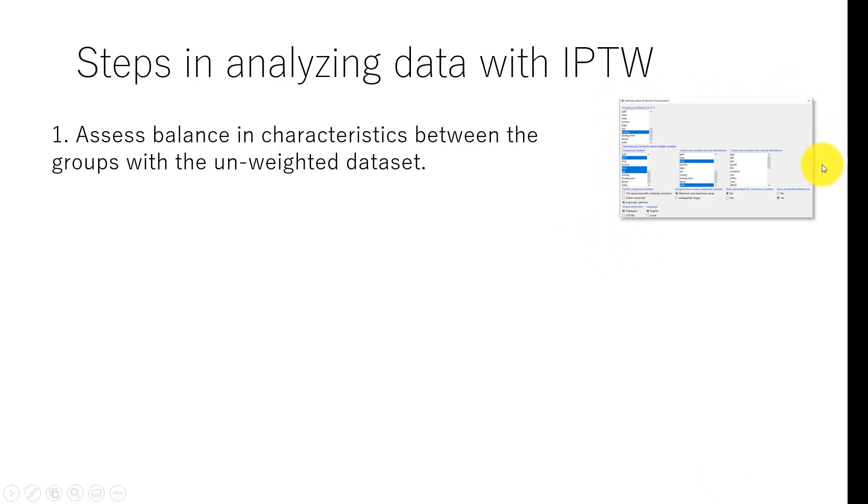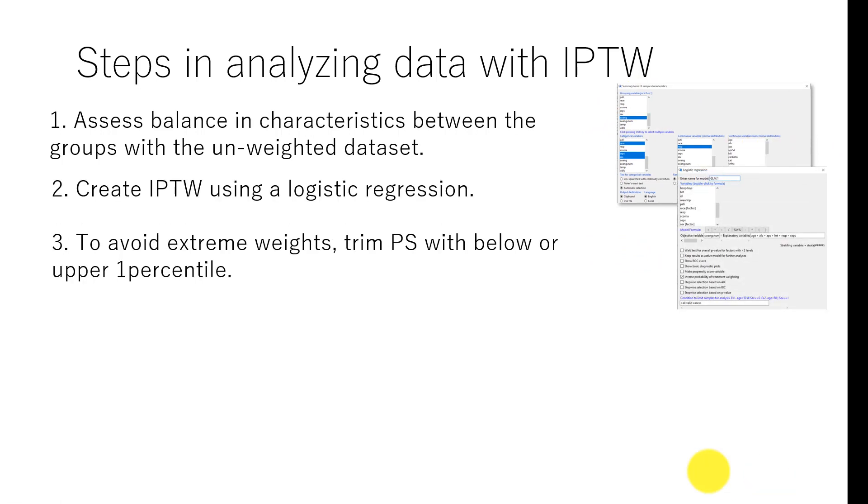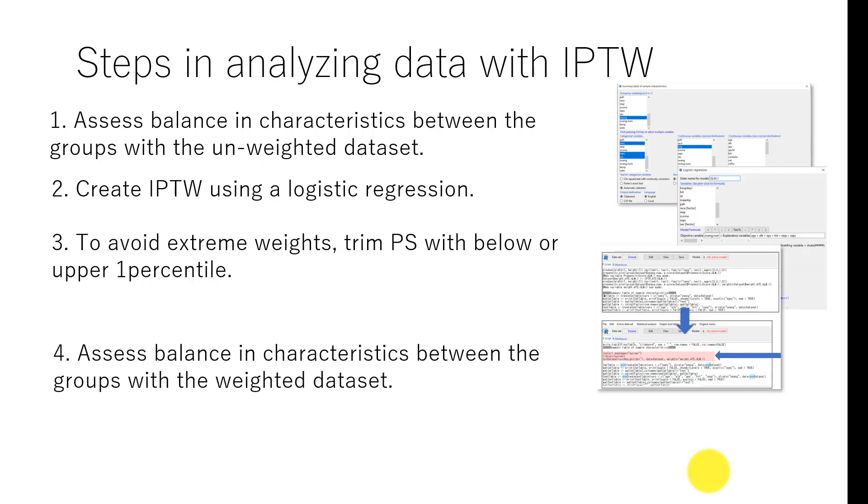Step two: create inverse probability weighting using a logistic regression. Number three: to avoid extreme weights, trim propensity score with below or upper one percentile.